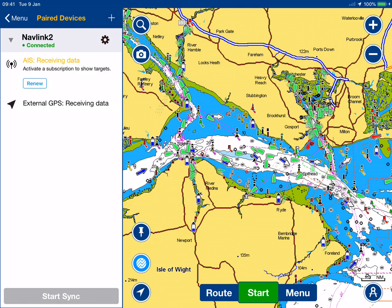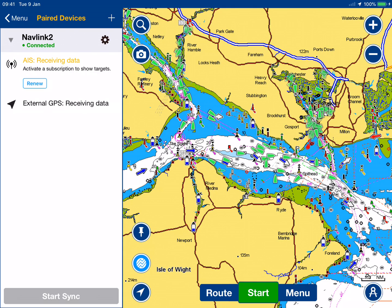Sorry about that — there was an alarm going off on my chart plotter. If there was a depth system on the NMEA 2000 network, we'd also get the depth data coming through here, so that we could use the sonar charts feature of the Navionics app.